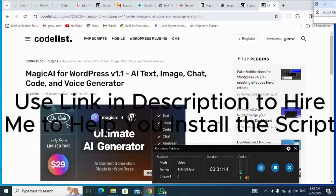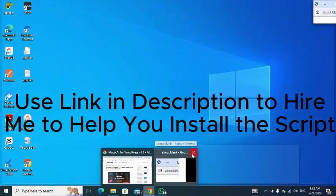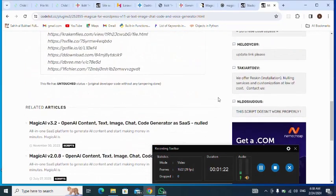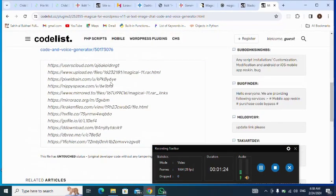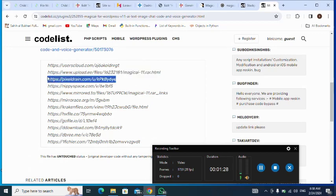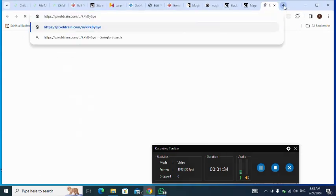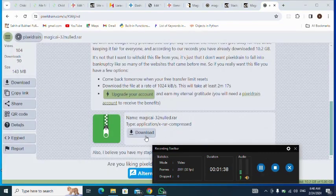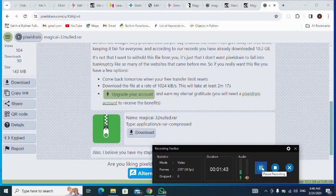I move down to select one of the download links. I copy the link, open a new tab, paste it there, and hit Enter. Then I click on Download — but I've already downloaded it, so let me close this.